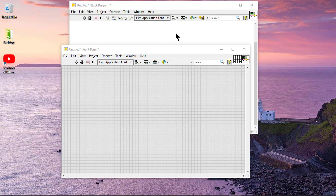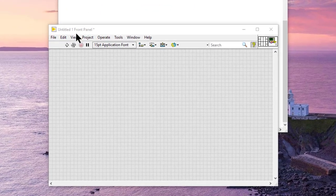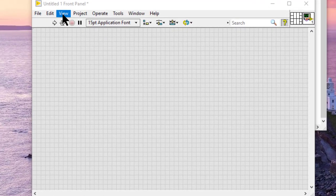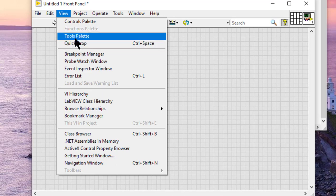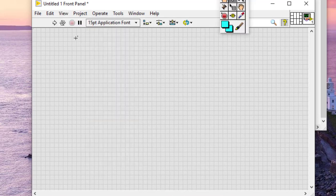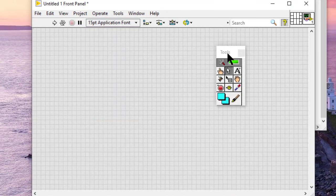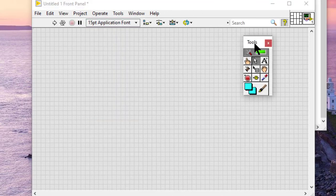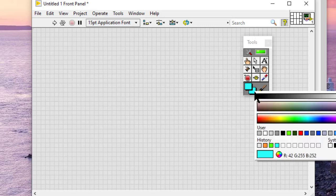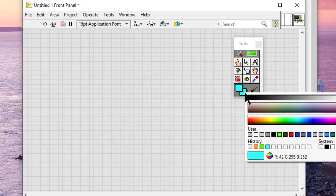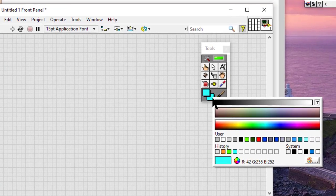In the Tools palette, which can be invoked by going to View menu and then selecting Tools Palette, click the foreground or background color box of the coloring tool. A color picker appears.